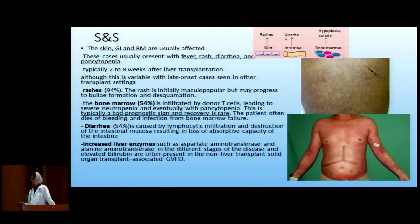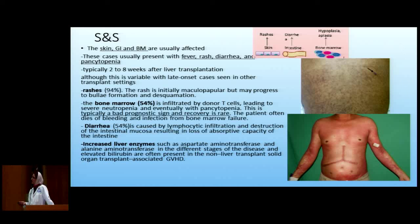Now let's talk about how to diagnose. We have clinical symptoms, pathology, and the presence of chimerism. The T cells will affect the skin, intestines, and bone marrow — skin causes rashes, intestine causes diarrhea, and bone marrow causes hypoplasia. These are some pictures of patients with GVHD after liver transplant. Early presentation is fever and rash: fever occurs in 60% of patients, rash in 94%.